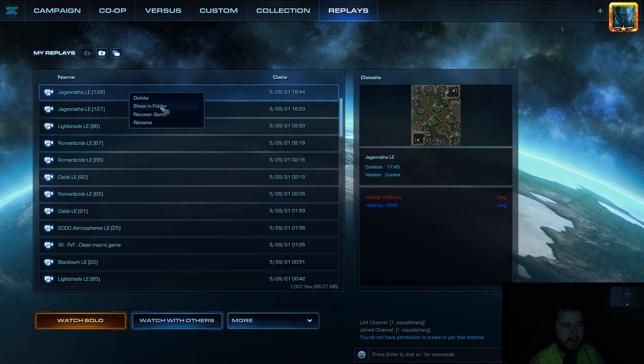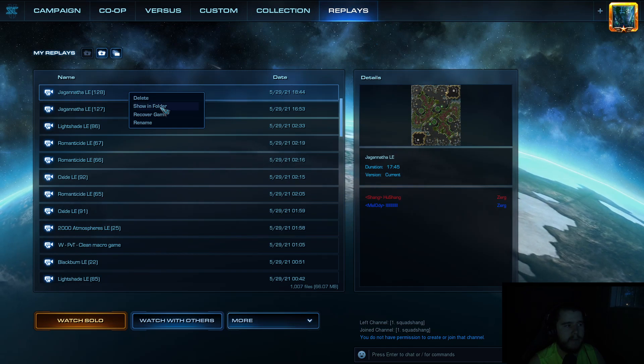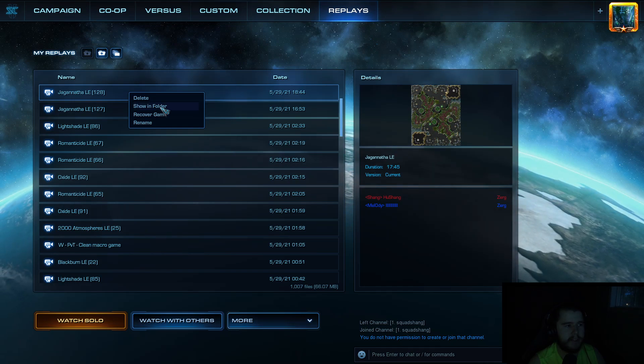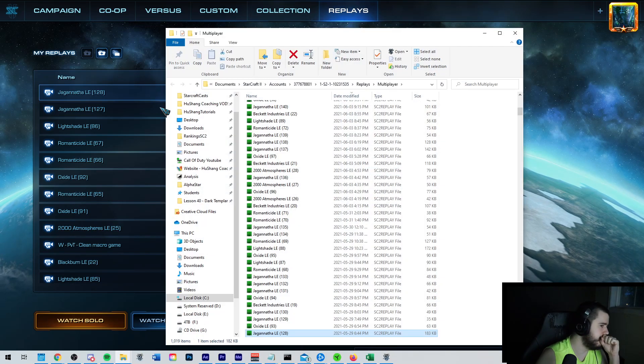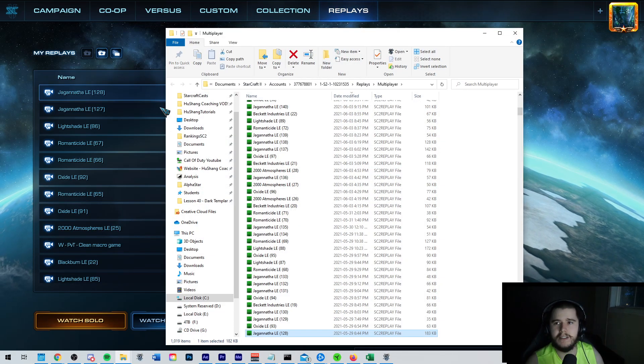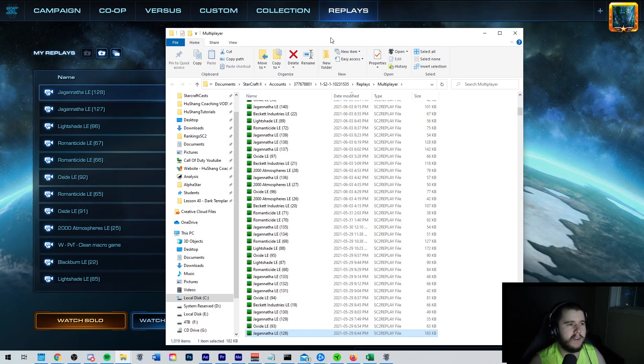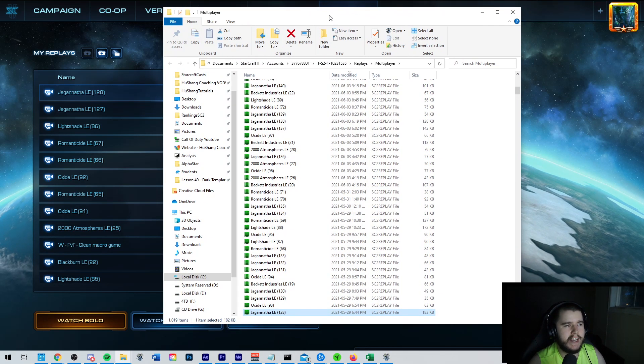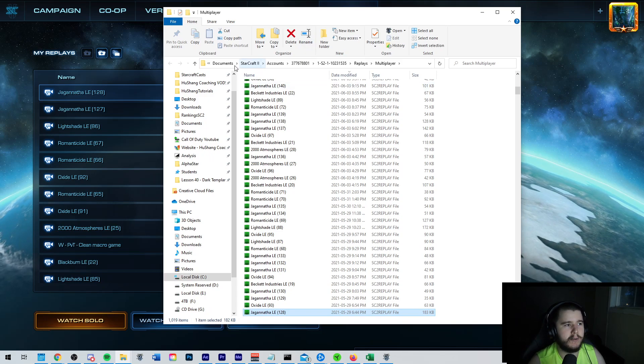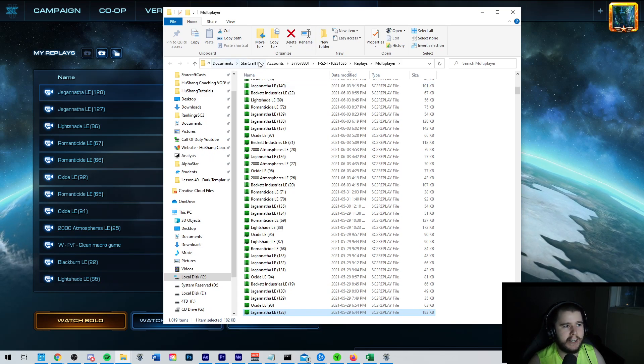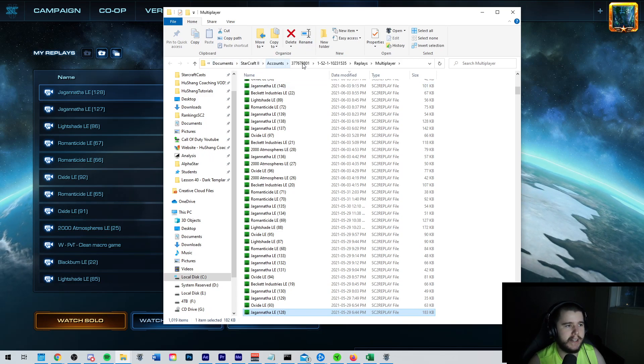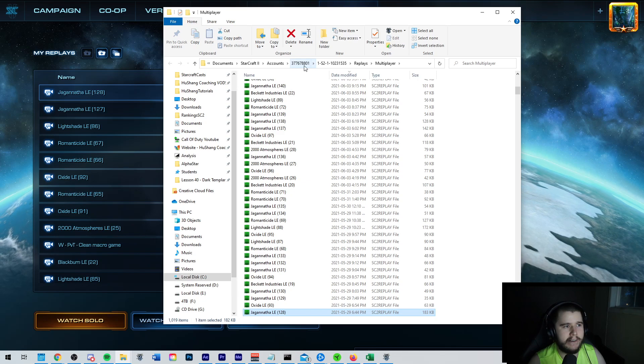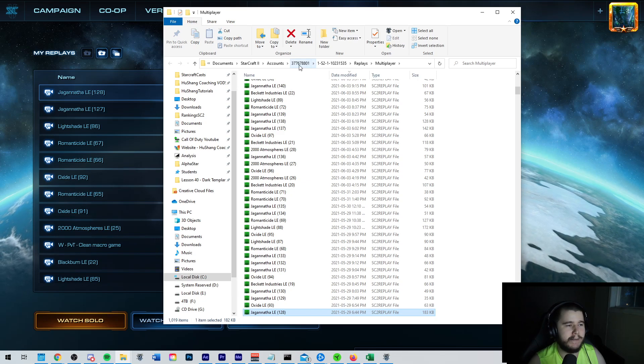So you're going to want to right-click any of your replays. Then you're going to press Show in Folder. And that's going to take you to your Windows folders. You should be able to see that. Then, this is just a shortcut, by the way. You could technically go to Documents, StarCraft II, Accounts, and then your account number. But nobody has time for that.